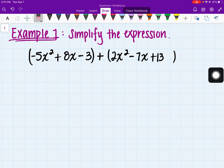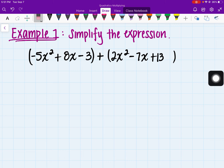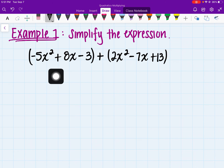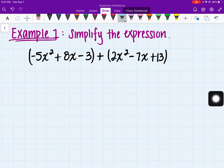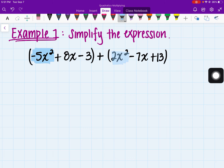This is actually supposed to be 13, not 13x, so let's go ahead and delete that. Whenever we're looking for like terms, we're basically looking for terms that have the same exponent and the same variable. Starting off, I have the negative 5x squared — its like term would be the 2x squared.